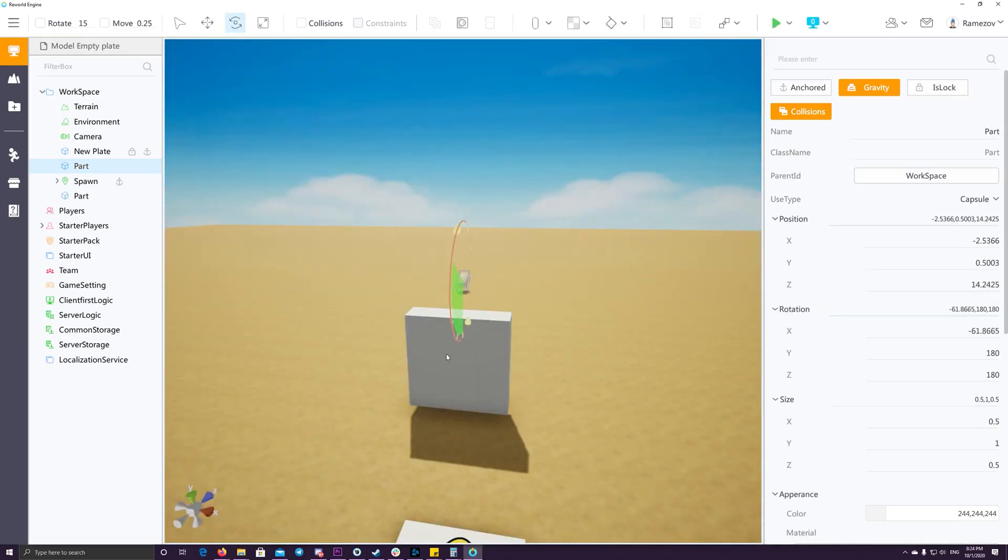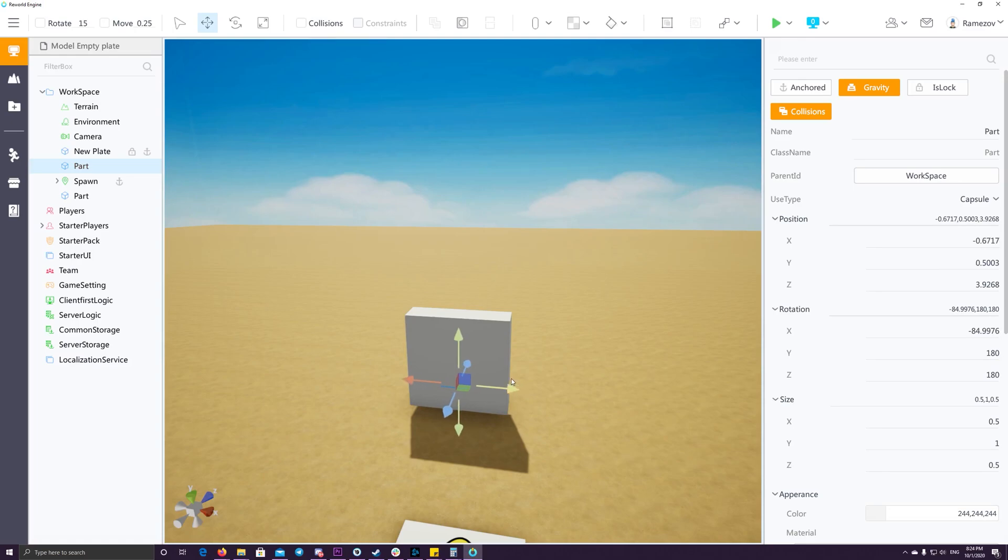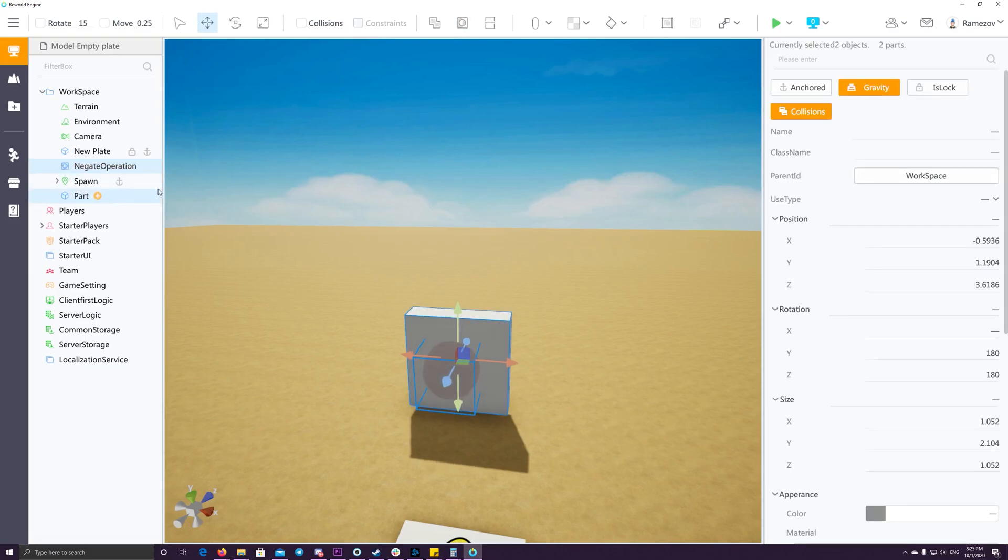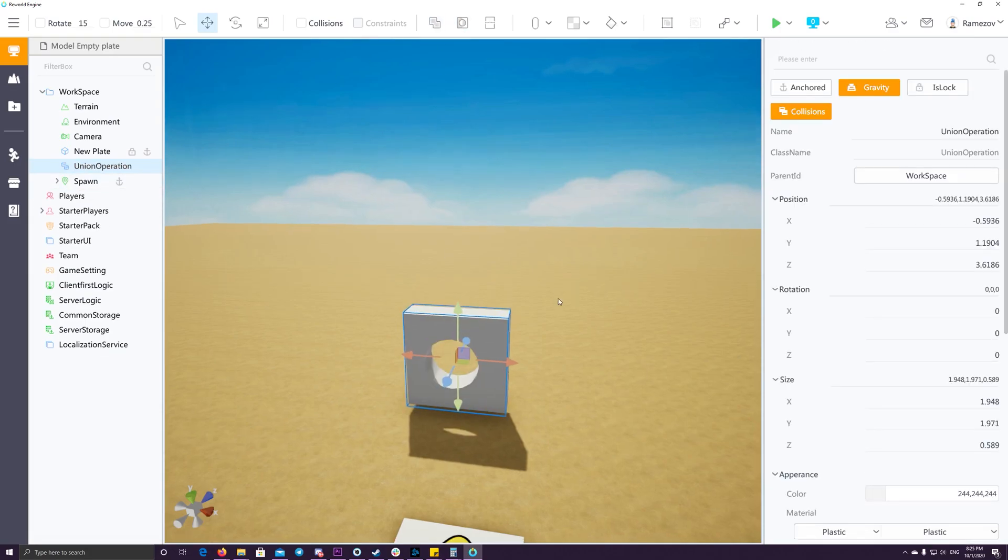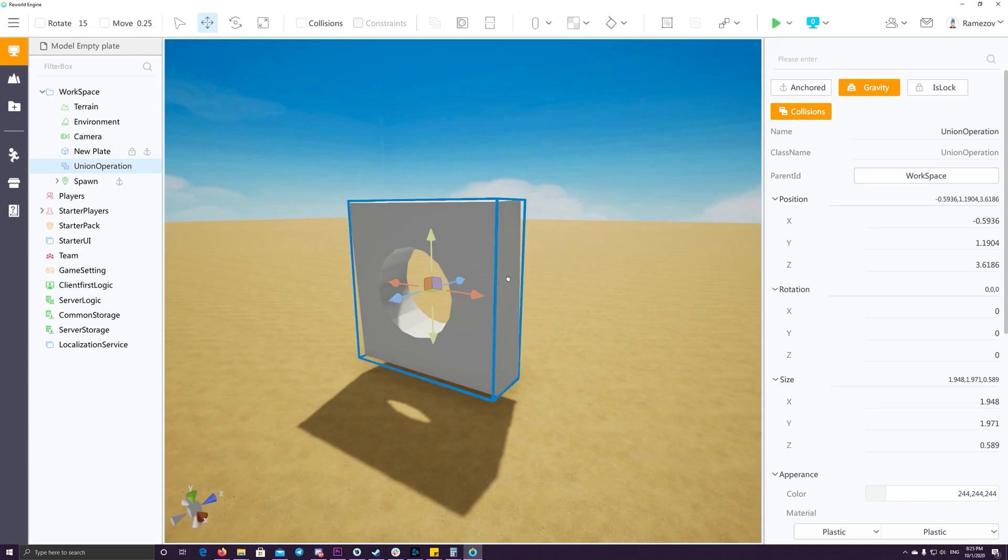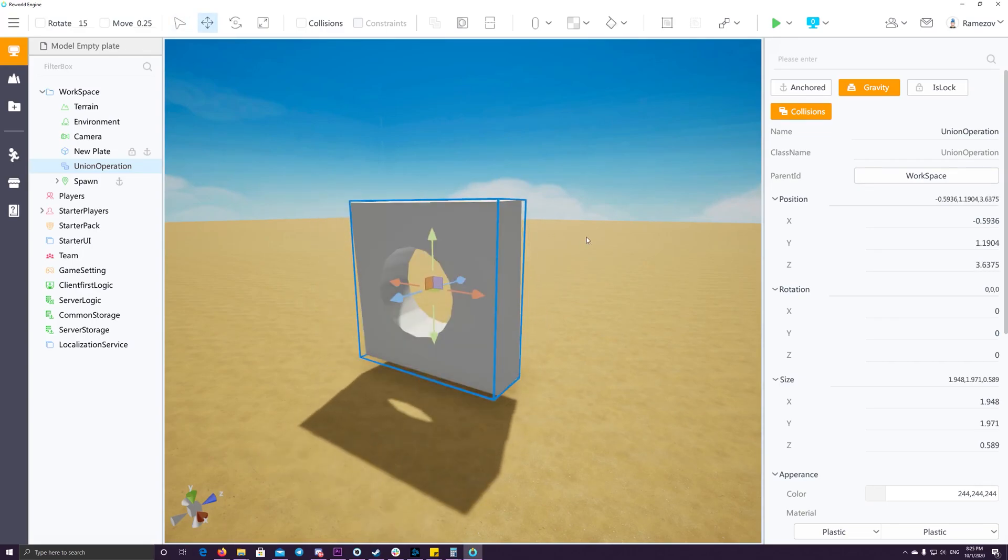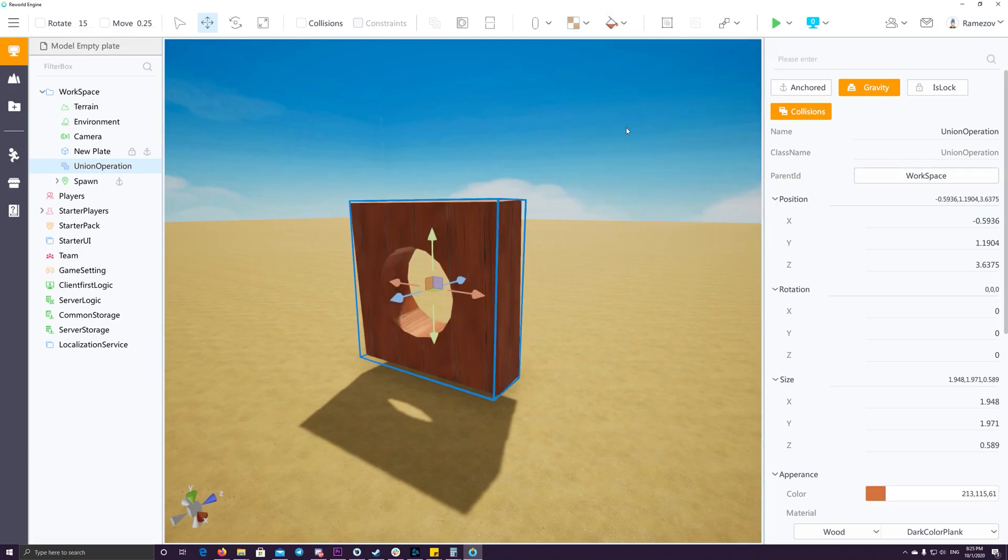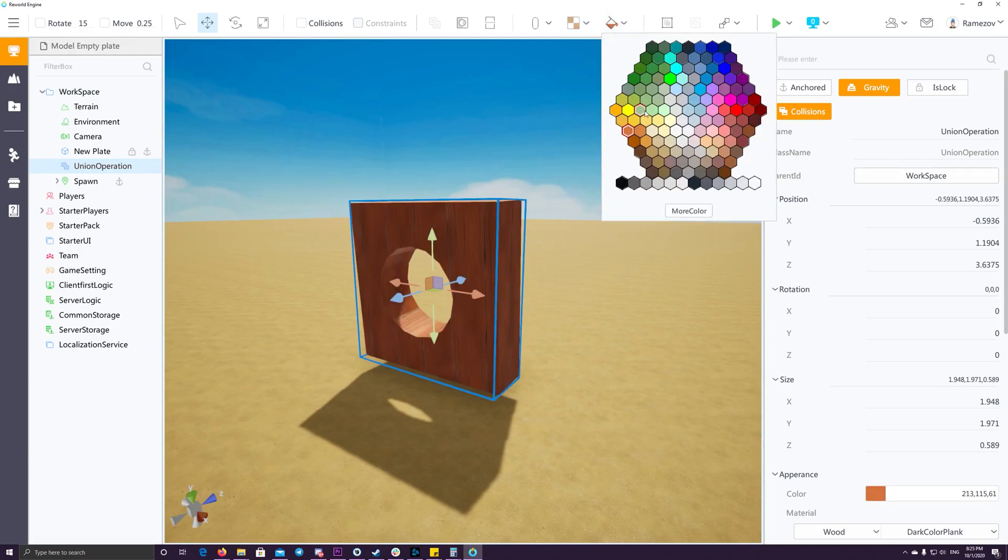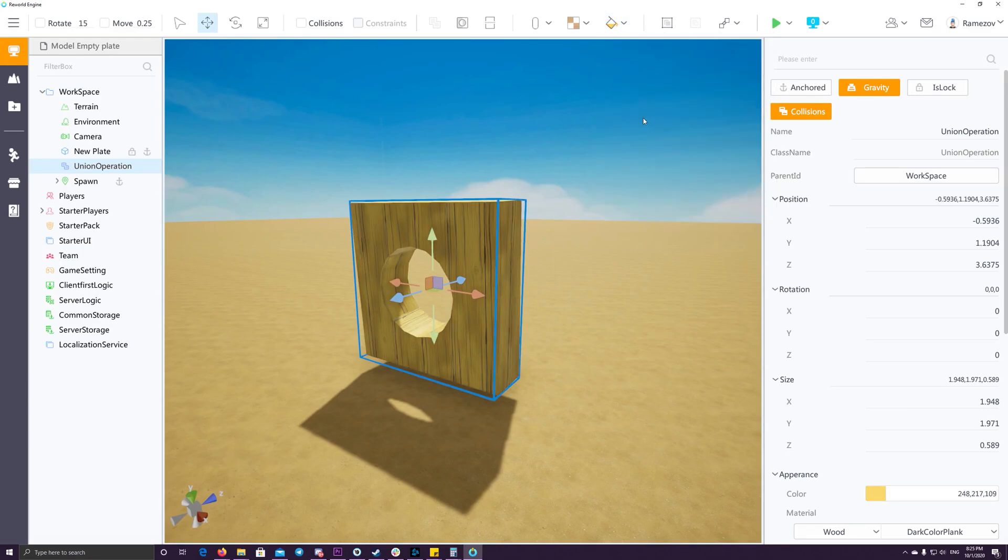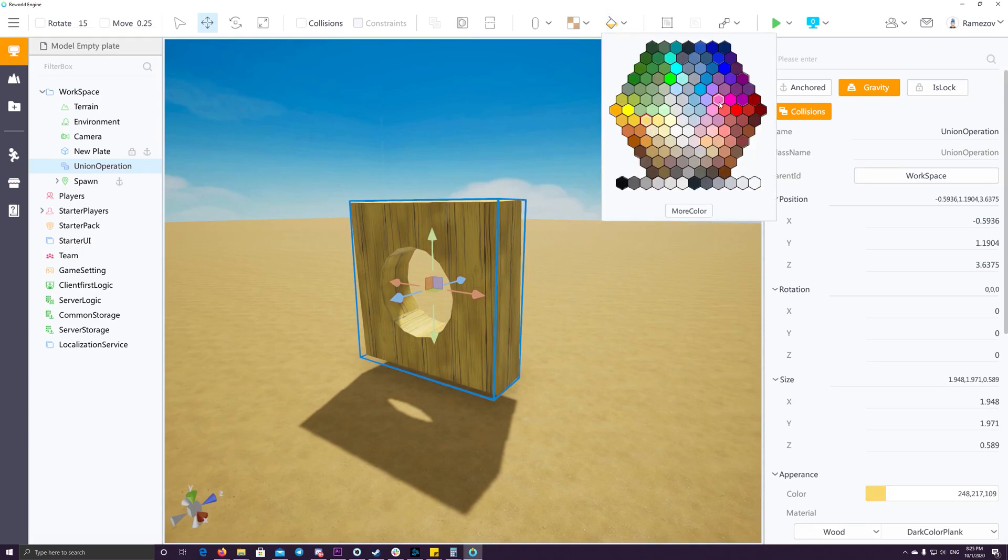You can also create complicated game objects by combining two game objects into one object. For example, I created this box. Then I added a capsule, place the capsule inside the box. Then I add the negate operations to the capsule. Then select both the capsule and the box and select the union to merge both game objects. And now we can see a hole inside the box.